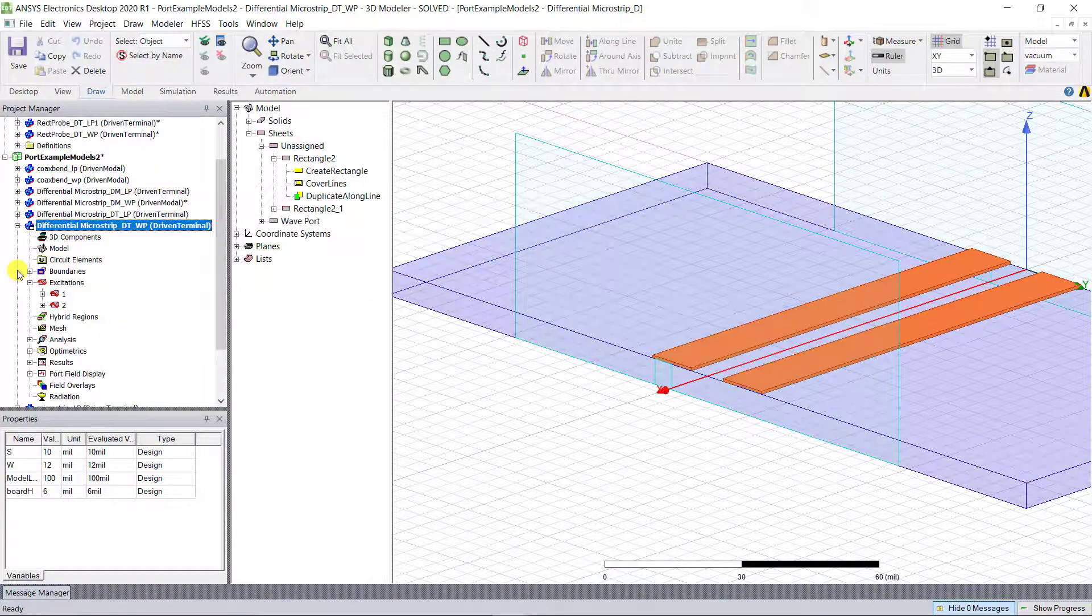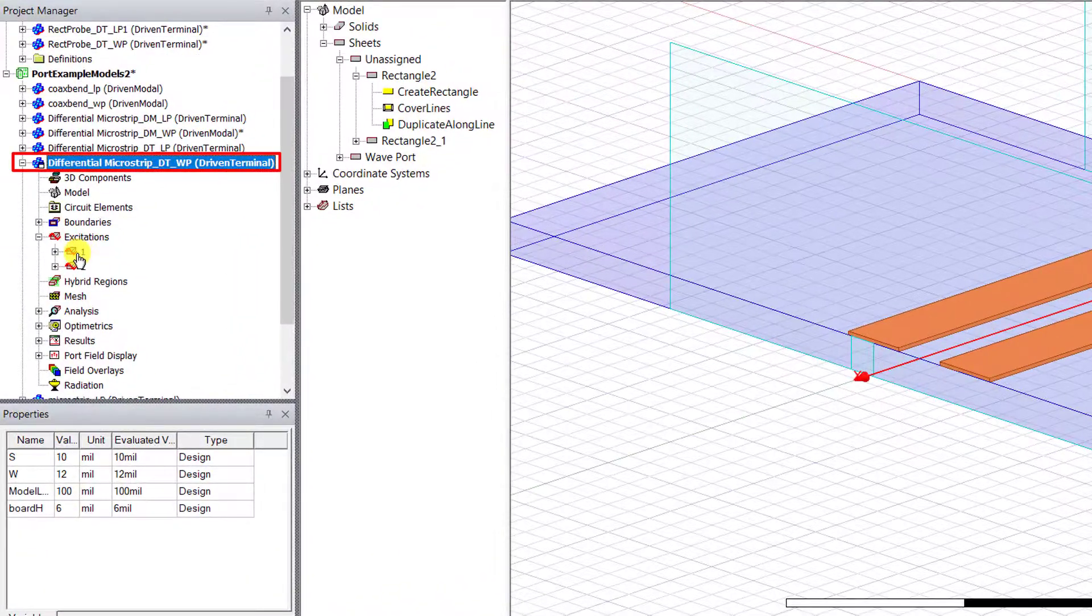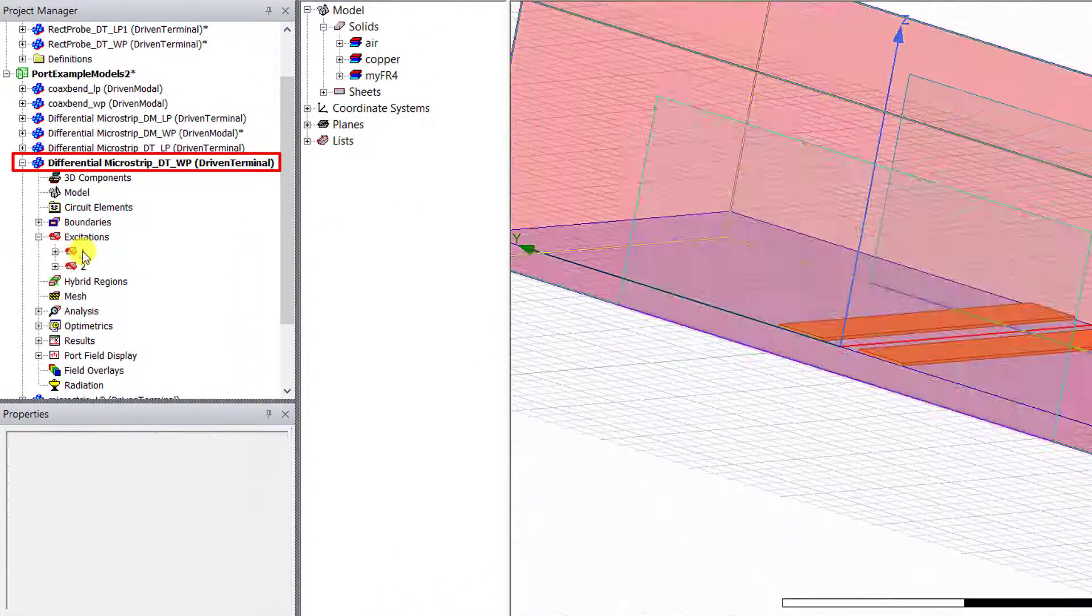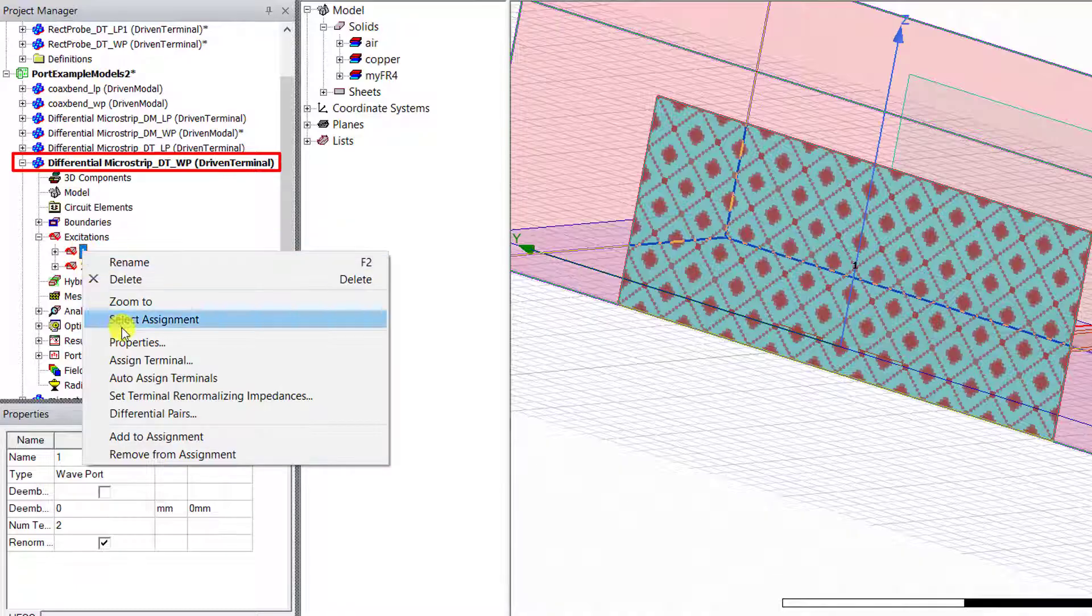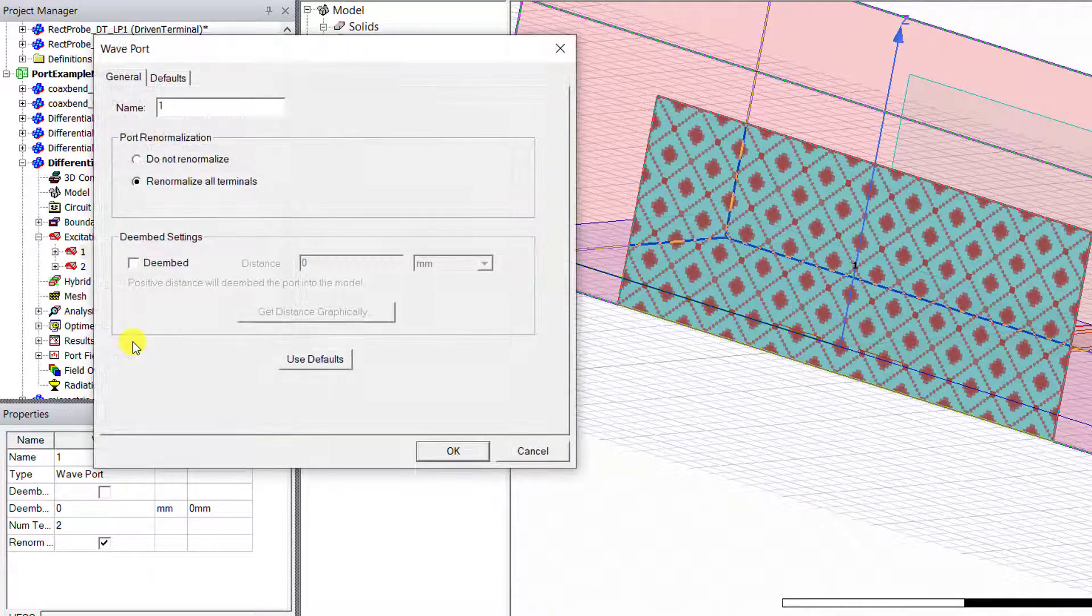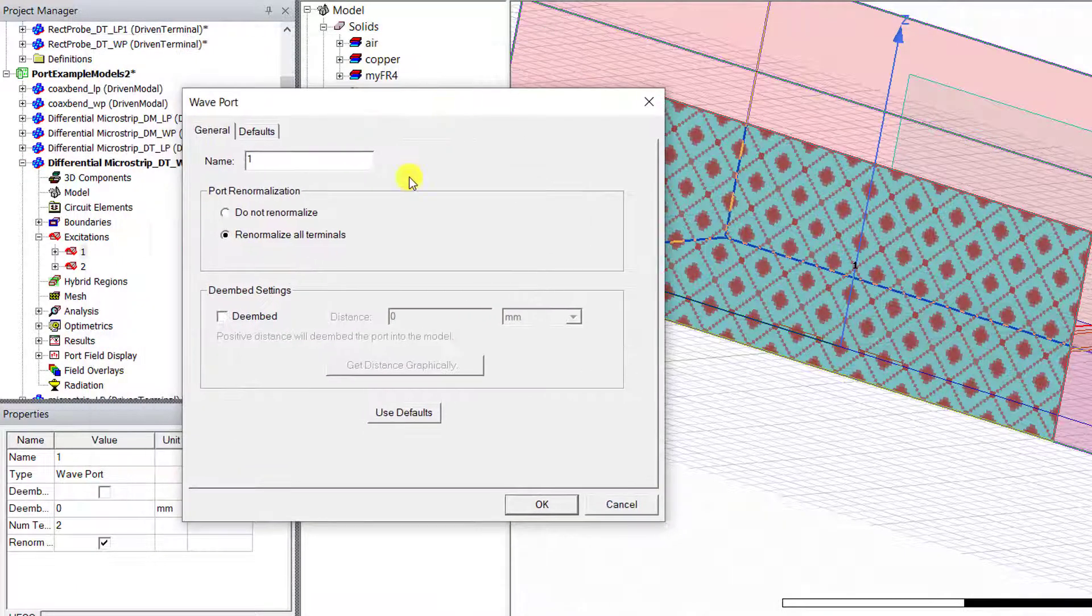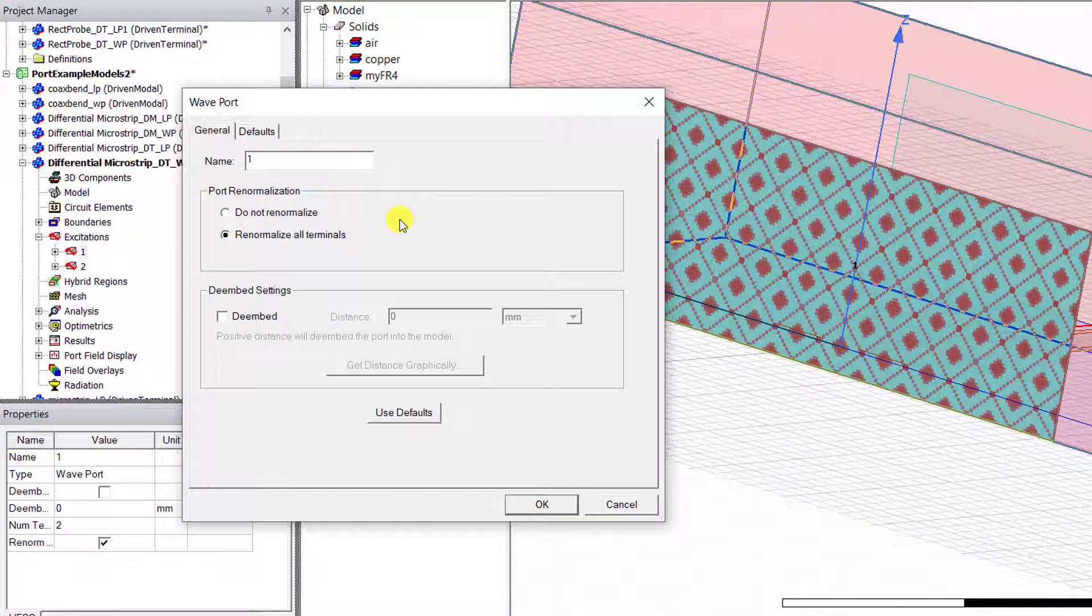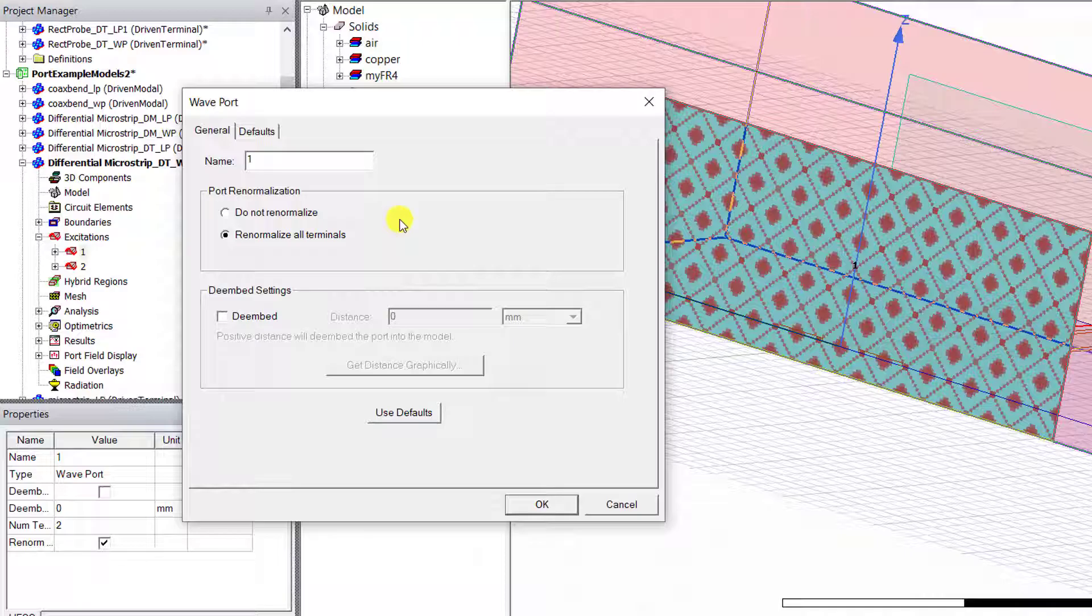When creating the wave port in the driven terminal solution type, the location and the number of modes needed is automatically determined by HFSS. Additionally, the proper number of integration lines needed is also automatically created by HFSS.